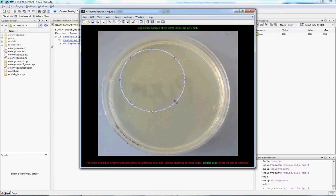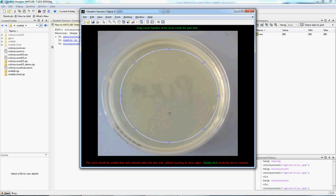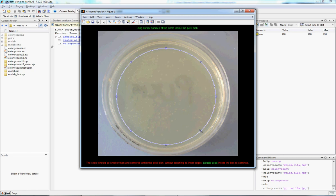So now, we have it zoomed in on the specific part, the plate that we're interested in.